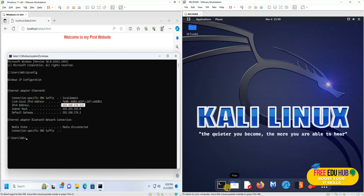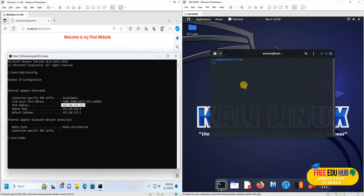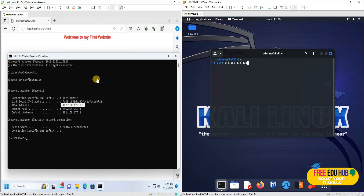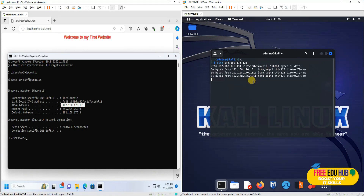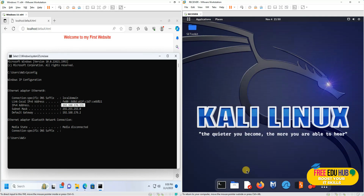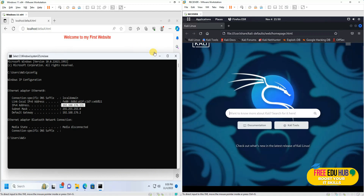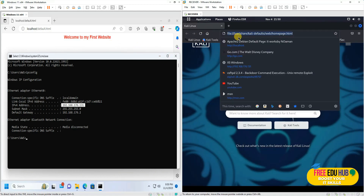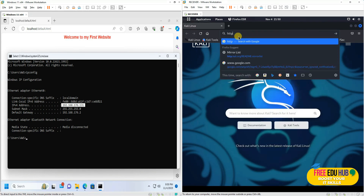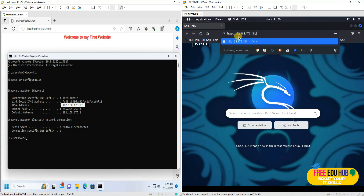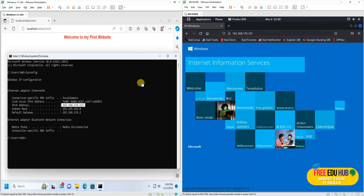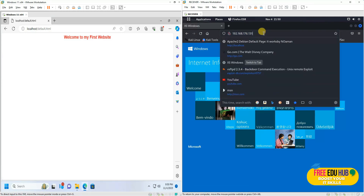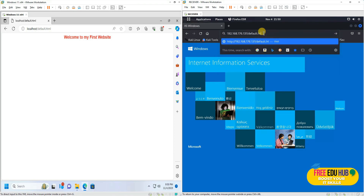I'll check connectivity from my Kali machine by pinging 192.168.176.131 and pressing Enter. If you can see the ping responses, it means there is connectivity between the two computers, so we will be able to access the website hosted on our Windows 11 web server. I'll type the same IP address 192.168.176.131 in the browser and press Enter — that's the default IIS page. Then I'll add /default.html and you can see the same website we designed, confirming that people on the network can access it.